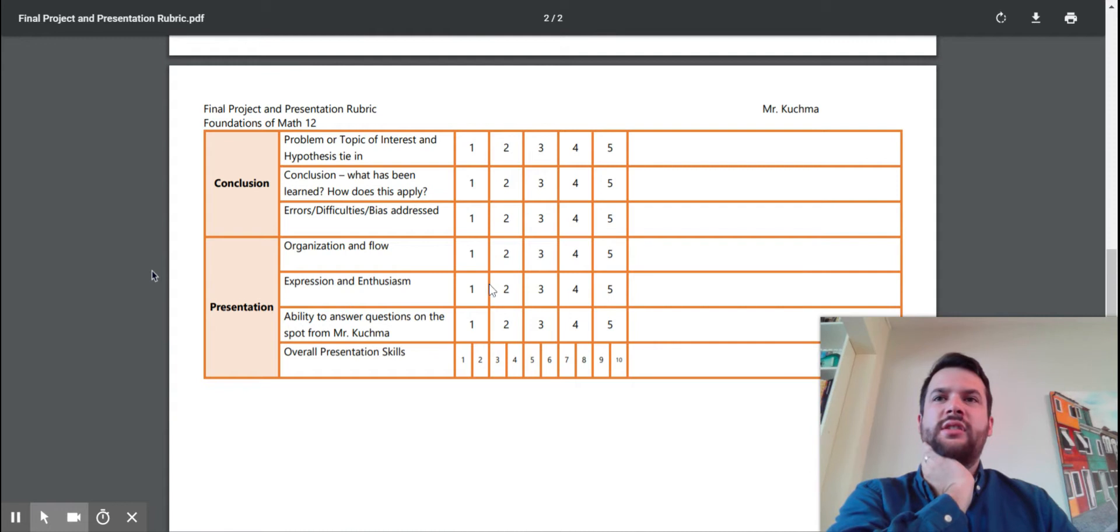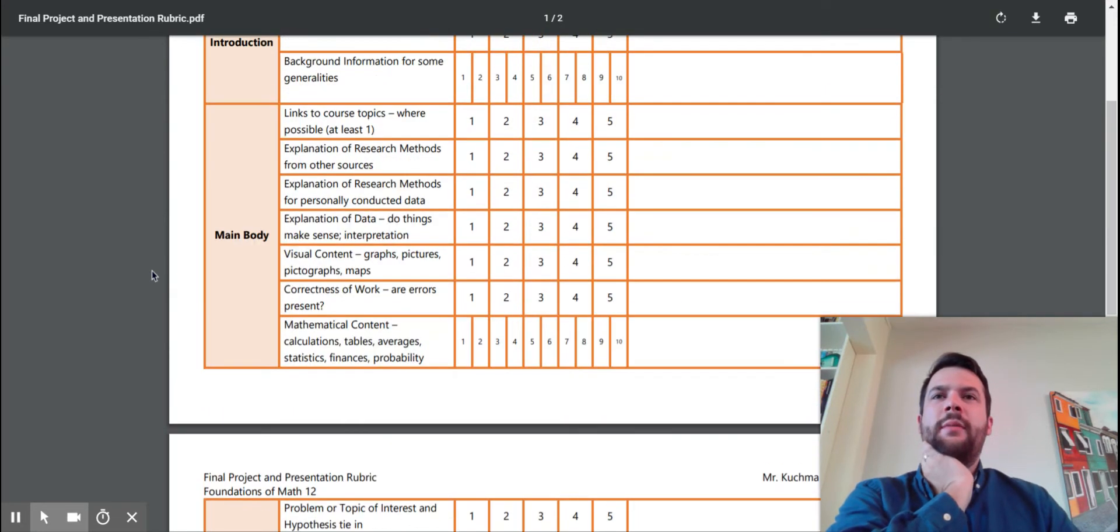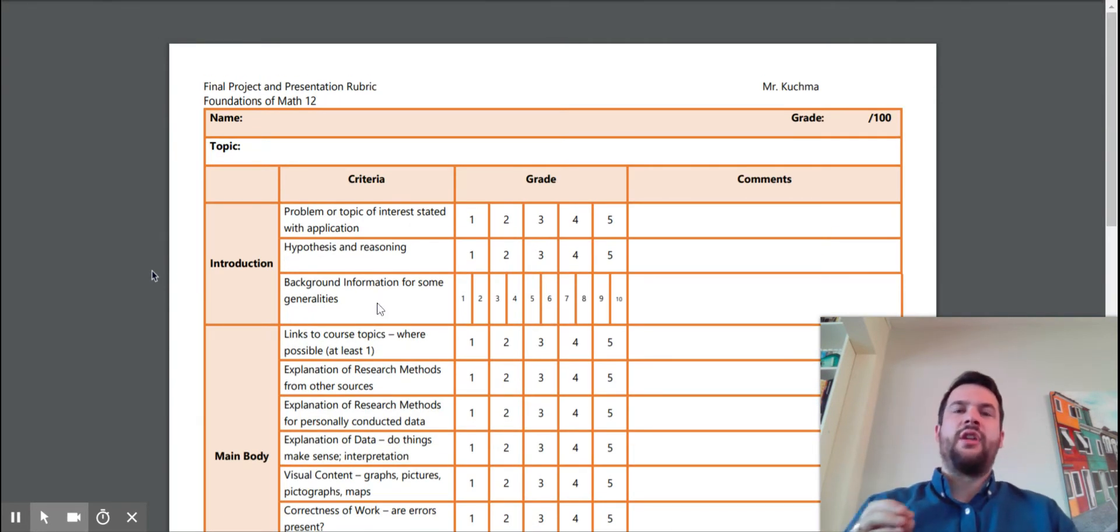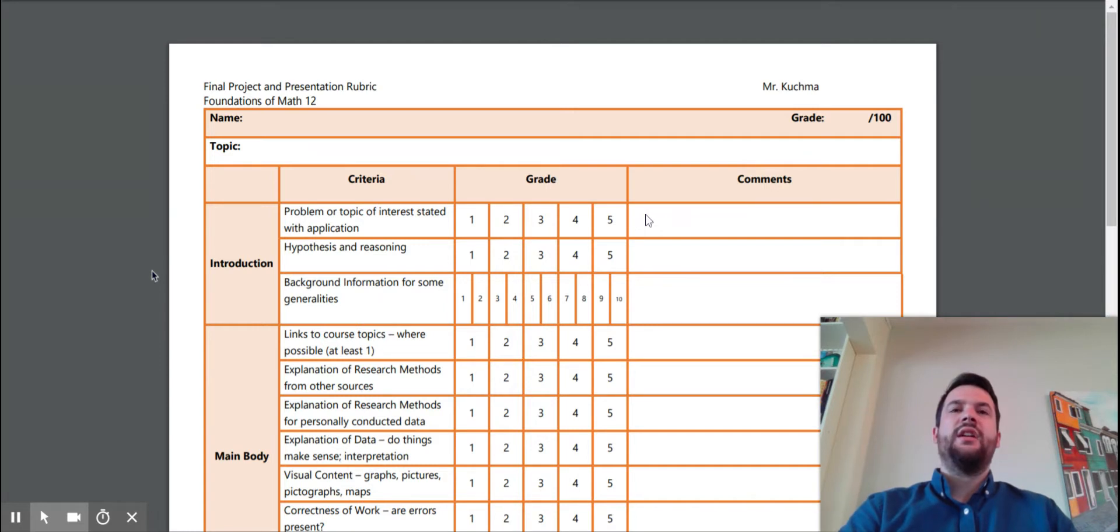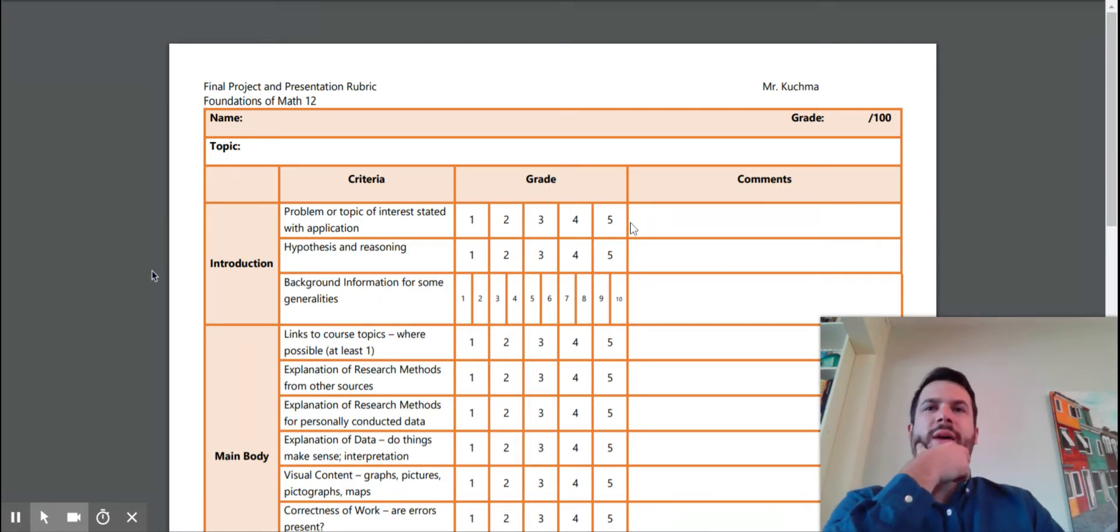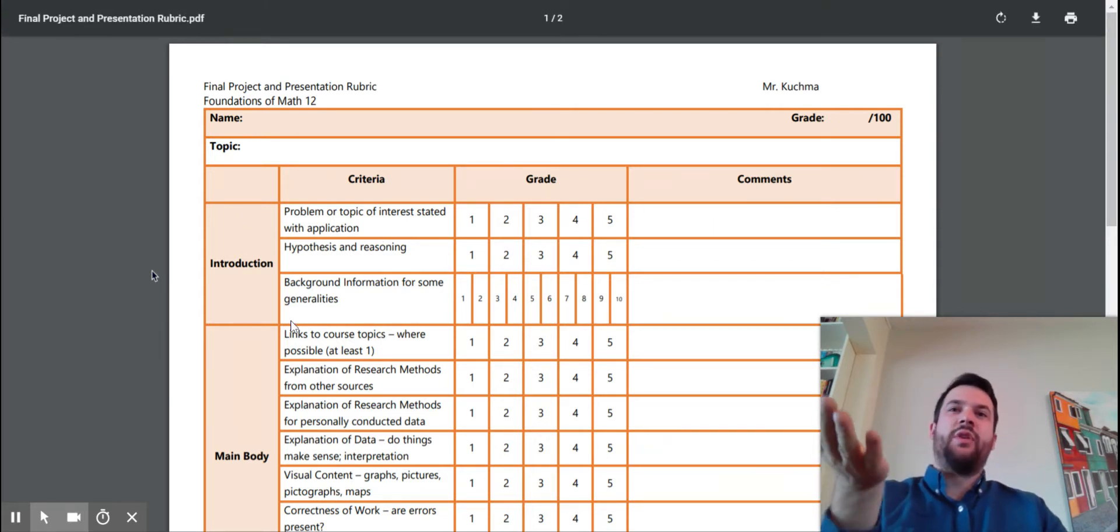Your overall presentation skills, that's a bit more important. So this is how you're actually going to be graded. And then I will provide feedback on your final final grade here.